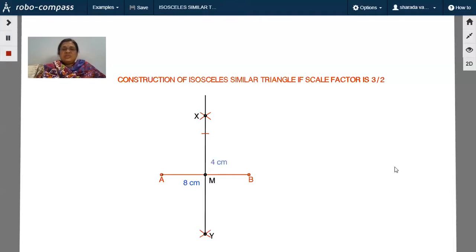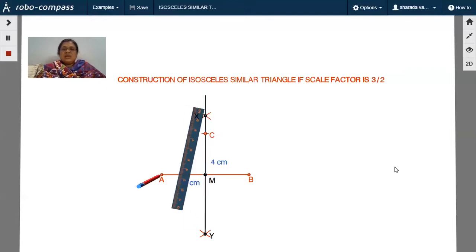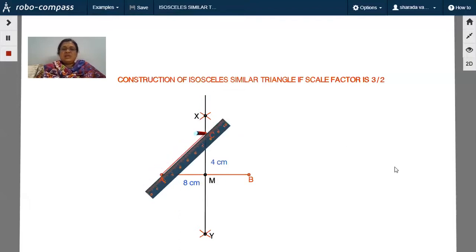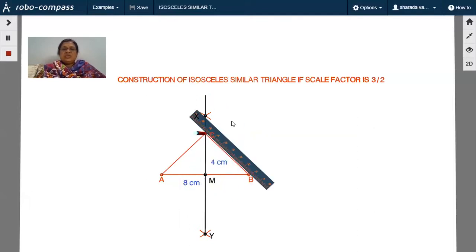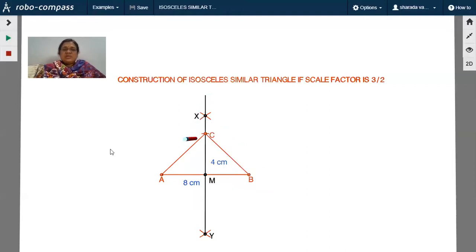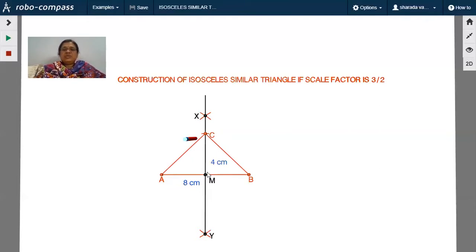From point M, mark an arc such that the length is four centimeters upward. Mark this point as C and join AC and BC. The triangle ABC formed is an isosceles triangle. This is the original triangle — when the base and altitude are given, this is how to draw the isosceles triangle.